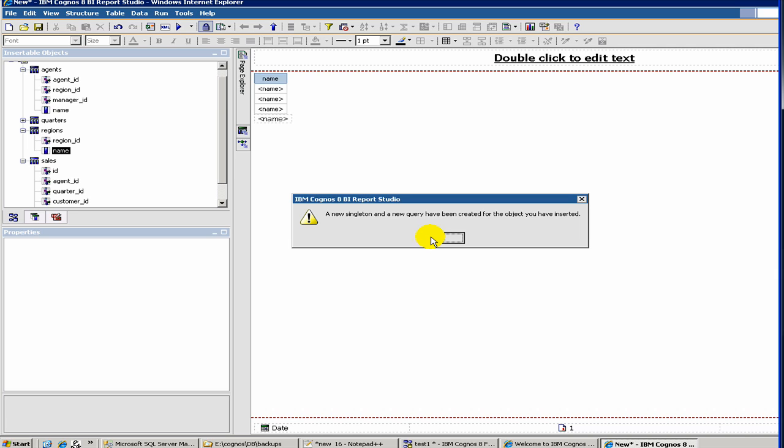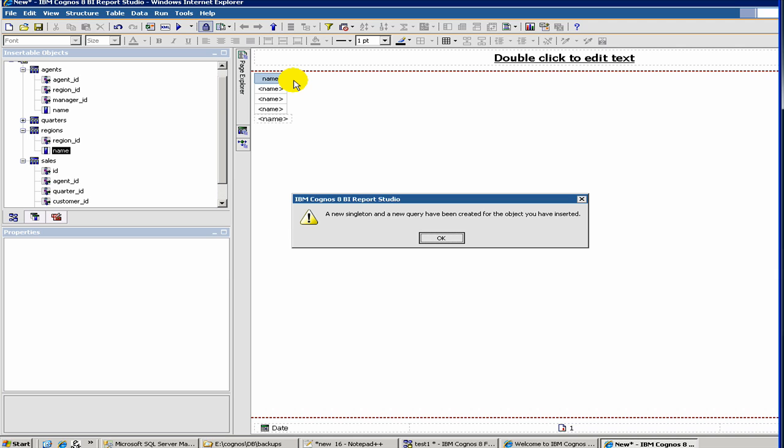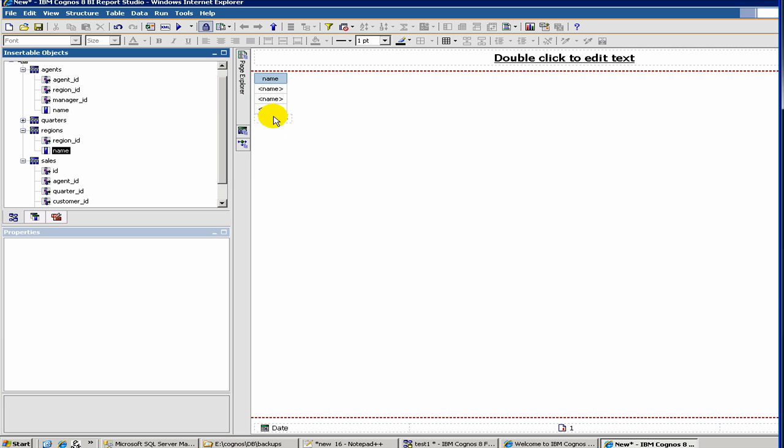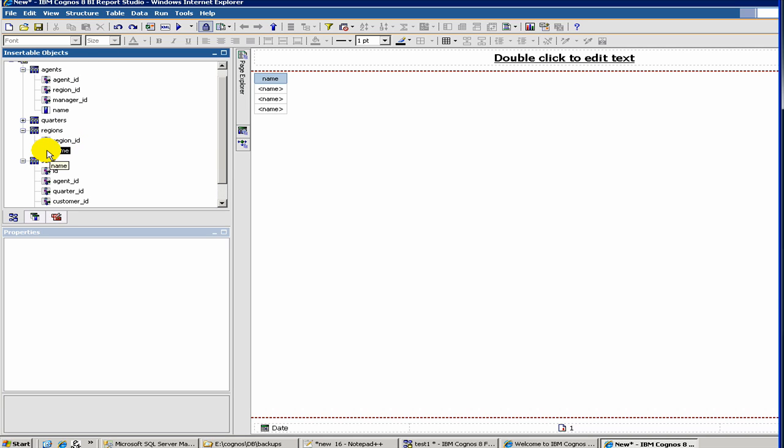Sometimes you'll see this message. What that means is that instead of putting the name next to quarter name, it by mistake tried to place underneath. So in that particular case, just click OK and then undo your action by clicking here. Now, what you can do is that you can just double-click. If you double-click, it just comes here.